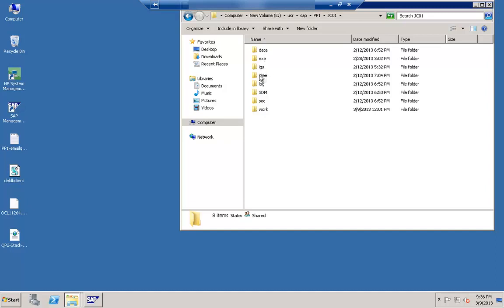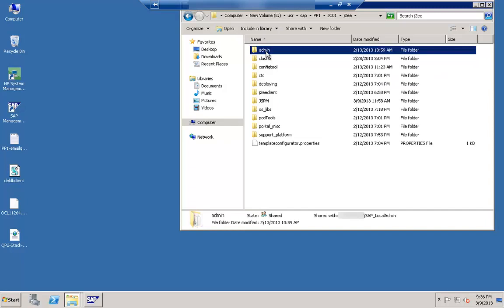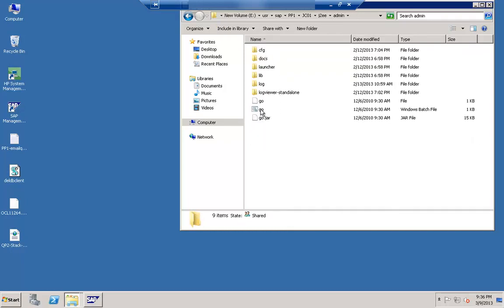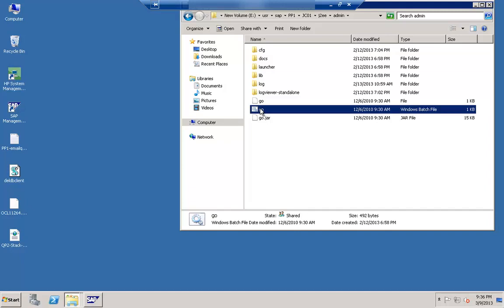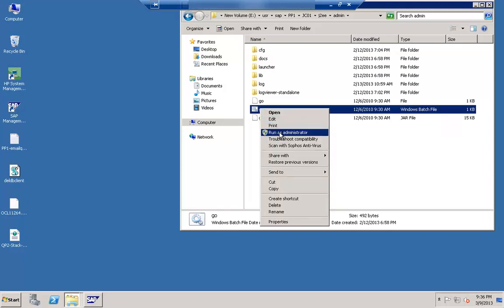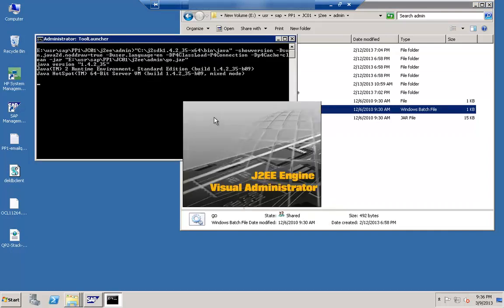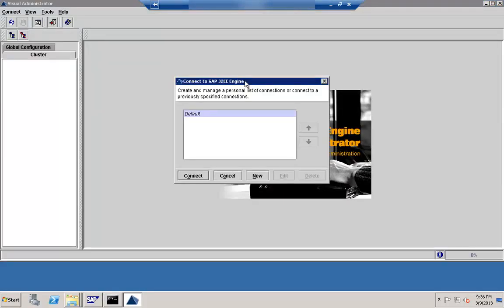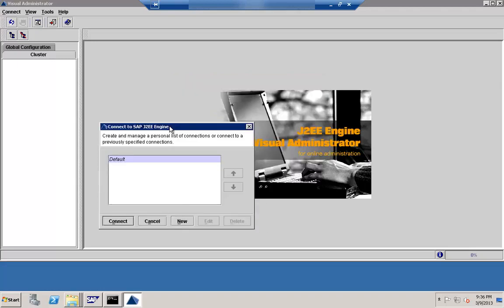Let me click on the J2E folder. Under that you can look for admin. From 7.3 onwards this Visual Admin has been taken out and replaced by NWA, that is the NetWeaver Administrator tool. Let me click on the admin interface. Under admin interface here you can look for go.bat. If you just right-click and run as administrator, it will start the J2E Visual Administrator.